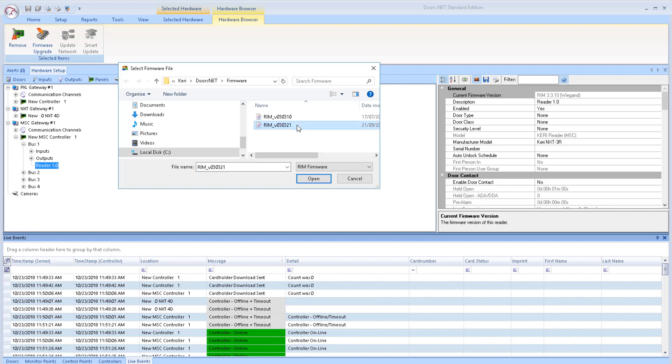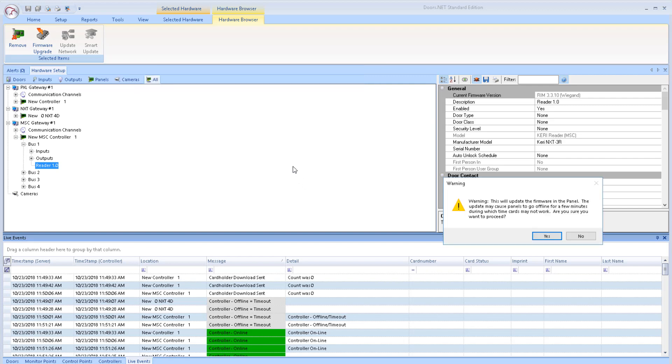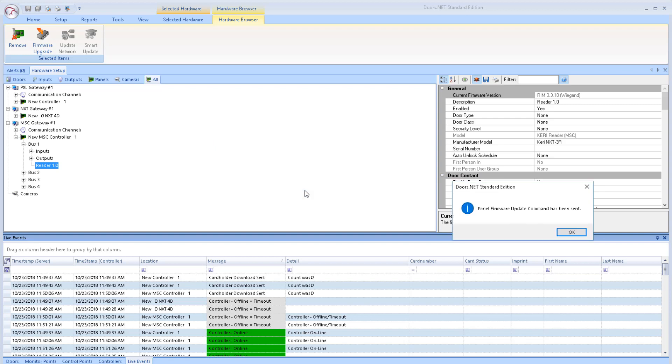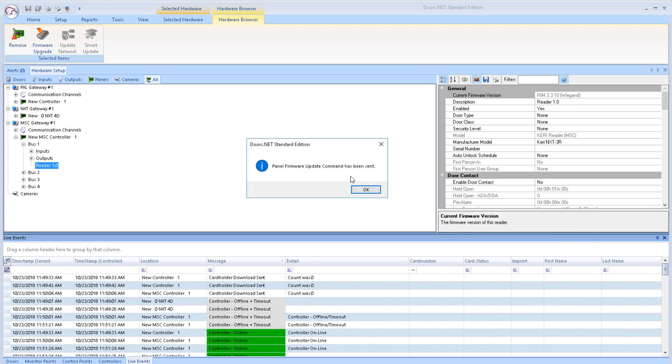A task verification message will appear - click Yes to this. In Live Events, you will see a message notifying you when the firmware upgrade has begun, and another message when the firmware upgrade has completed.